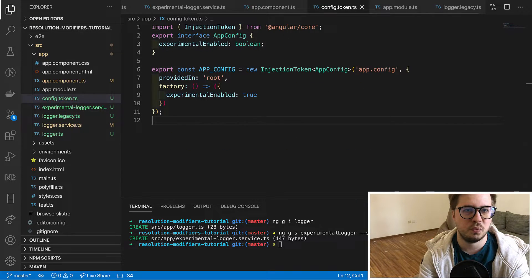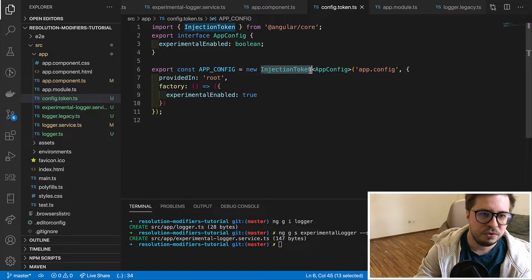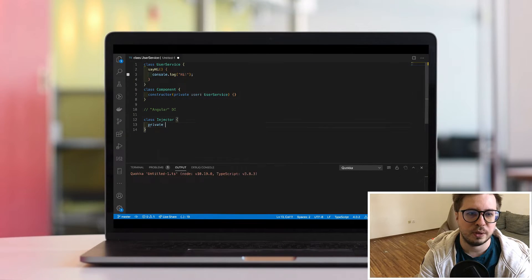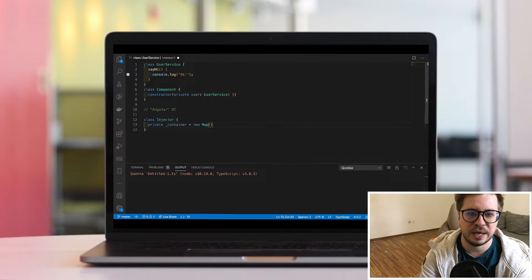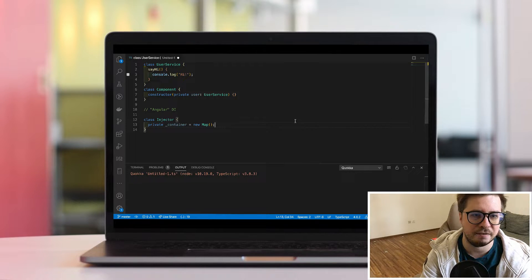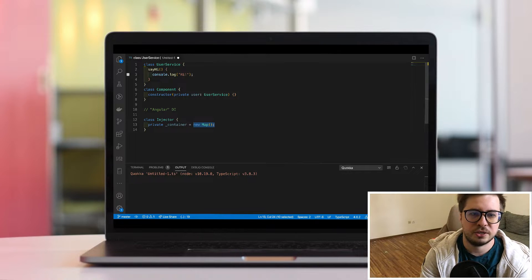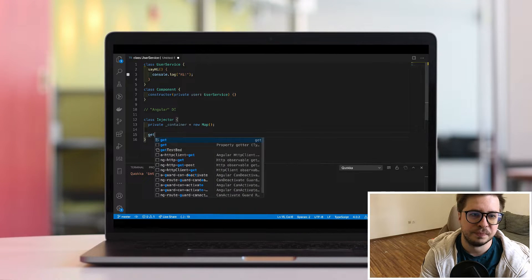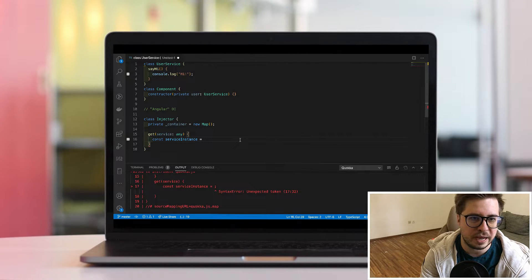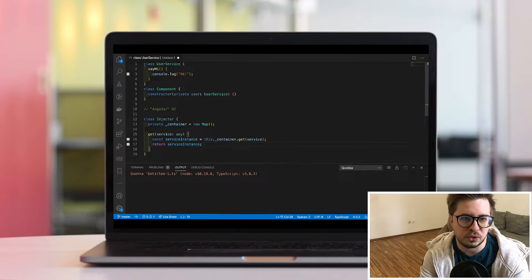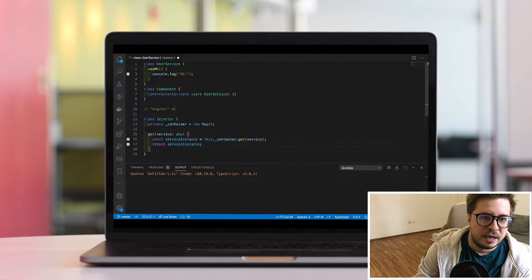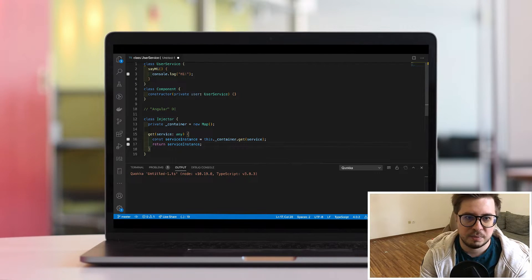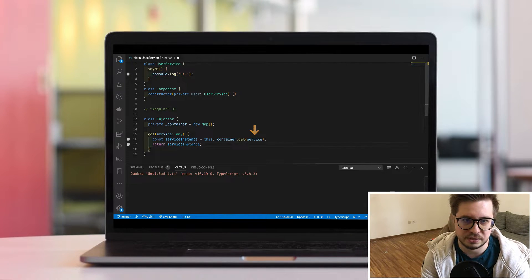And just few words about injection token and why do we need it. If you saw my first video about dependency injection we built there some dependency injection prototype and here we had a map where the key was a class reference and the value its instance. And because we inject not a class we cannot use class reference as a key, but we need to have some key anyway otherwise Angular cannot understand how to resolve it. Interface also will not work because interfaces are not existing at the runtime. And this is where injection token can help us and the value of injection token will act as a key in this case. And I hope it is clear now and we can move forward.